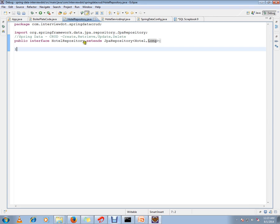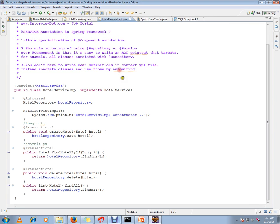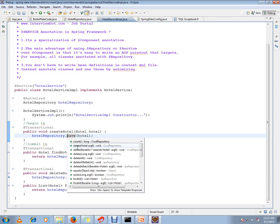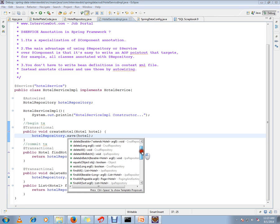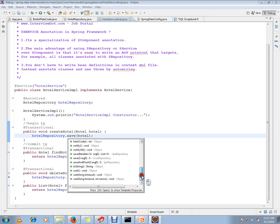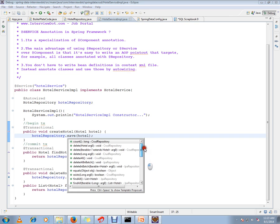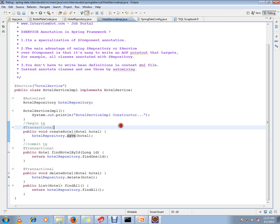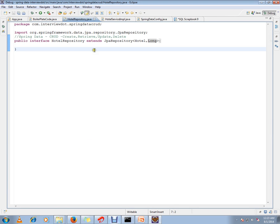I'll show you what methods it's going to generate. By default it's going to generate code for all these methods. Can you see this? All these methods are supported by the JPA Repository. We don't have to write any code for this, just we have to extend from this interface. Spring Framework will do the rest.